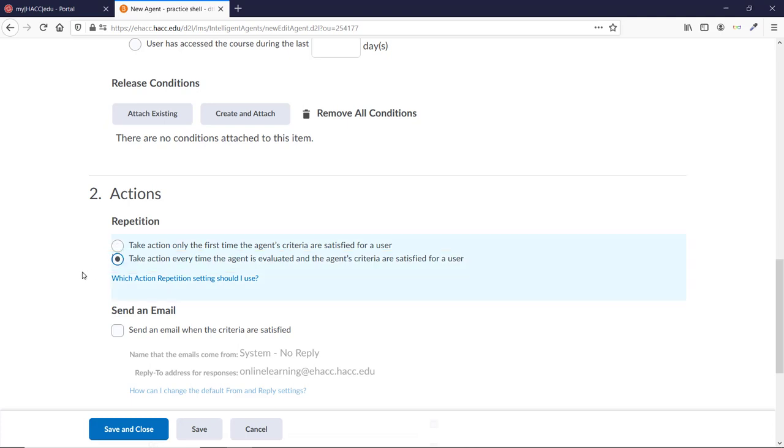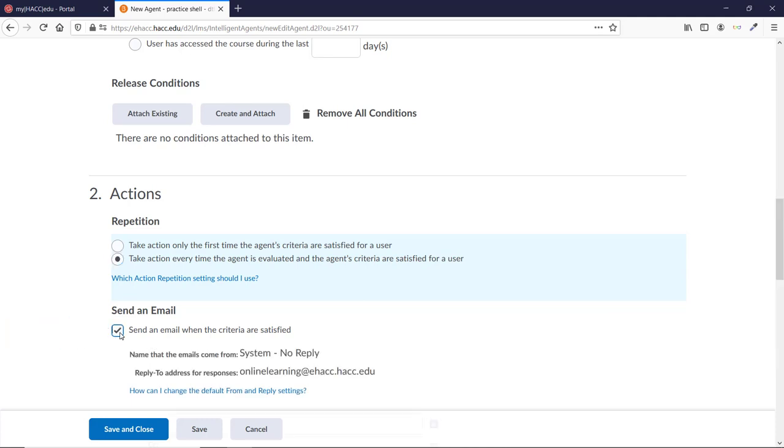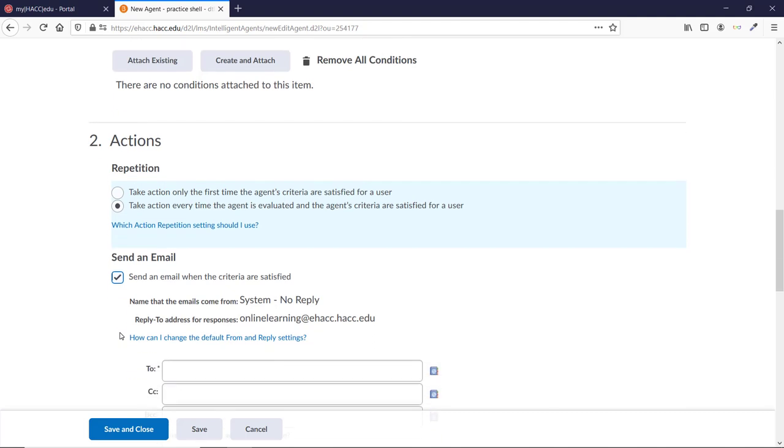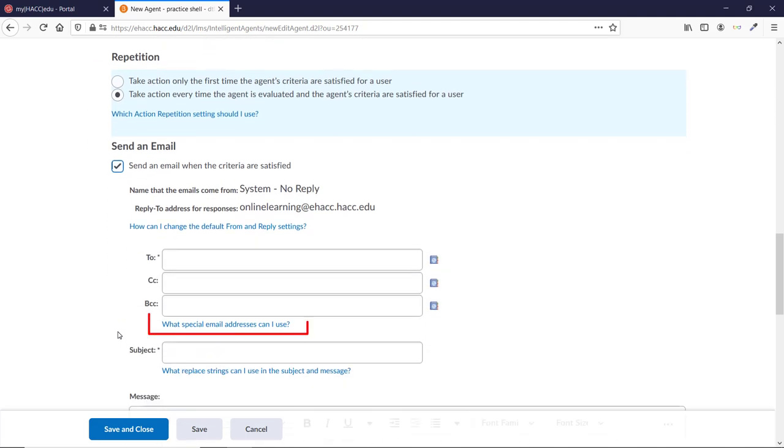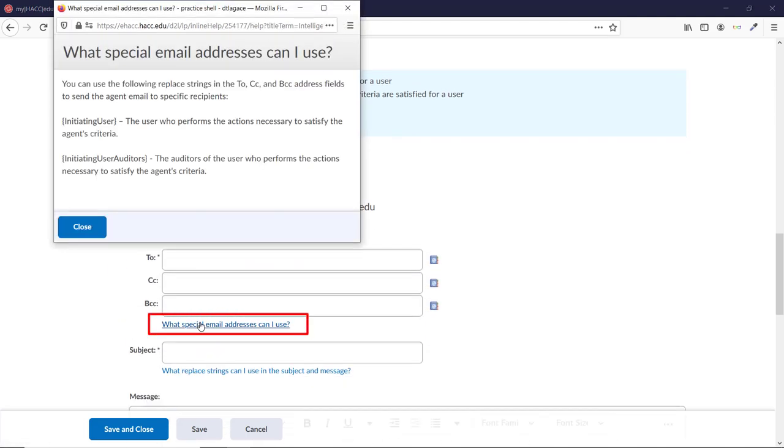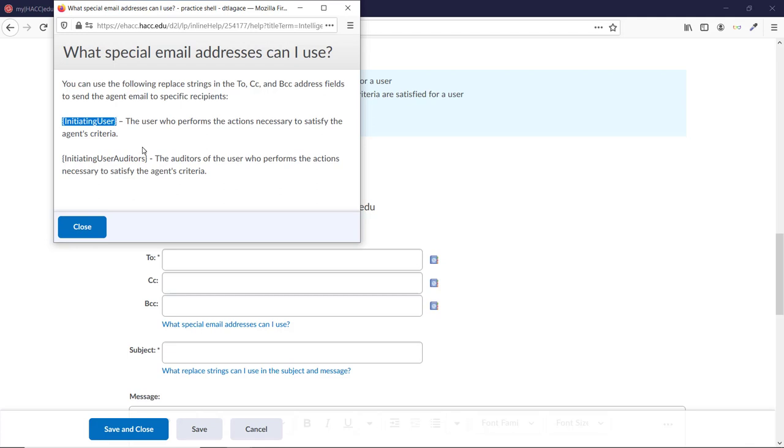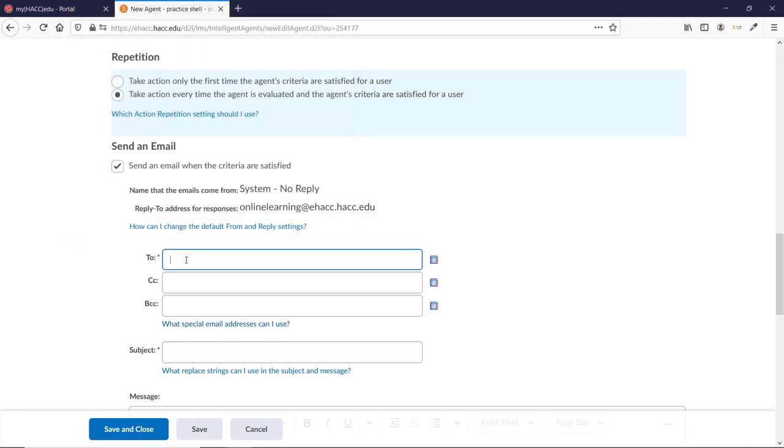Check the box that says Send an email when the criteria are satisfied. If you click the blue link that says What special email addresses can I use, it will show you how to set it to email the students. Copy the one that says Initiating User with the curly braces, and paste it into the To field. This will email all students who haven't accessed the course in five or more days.